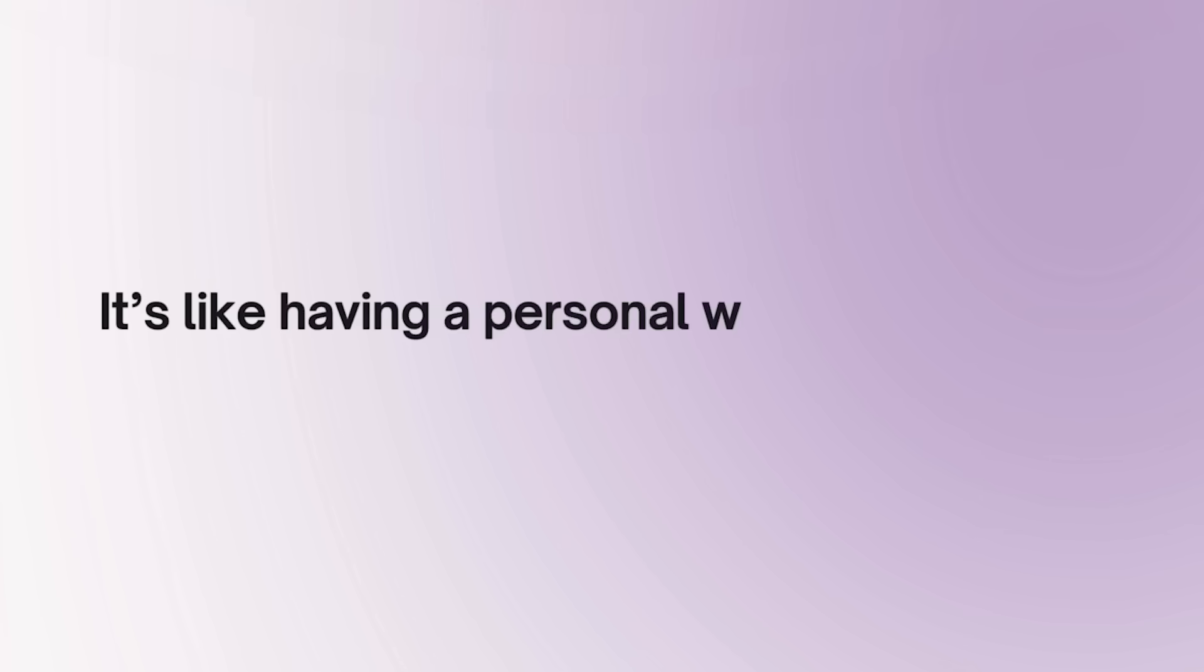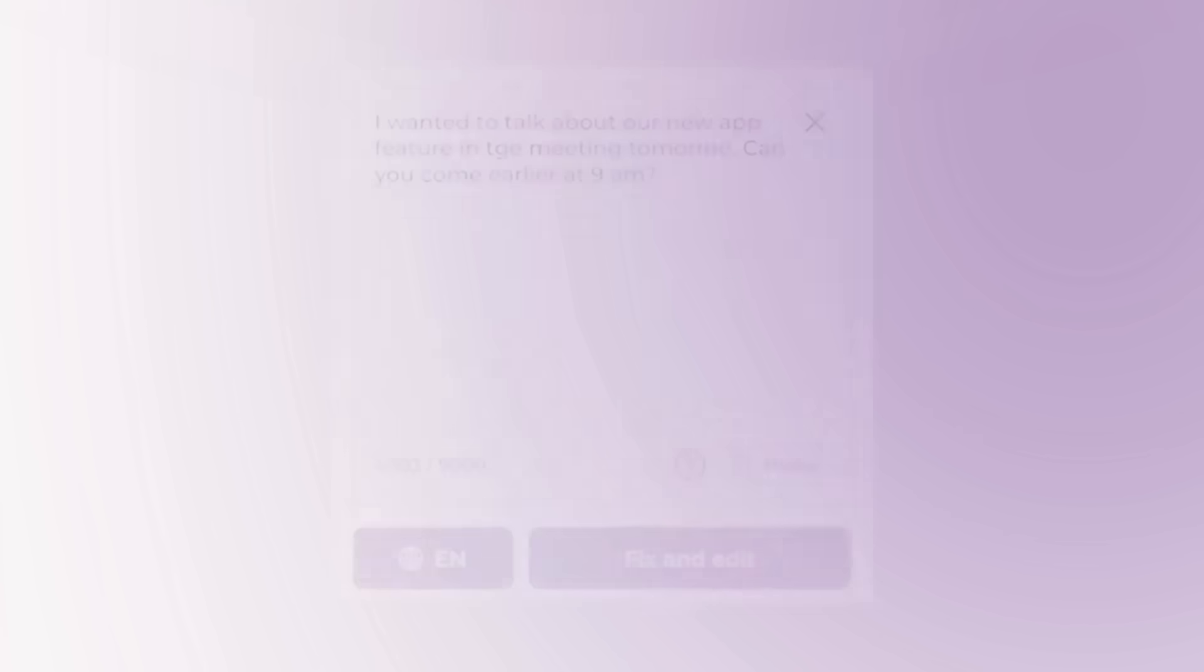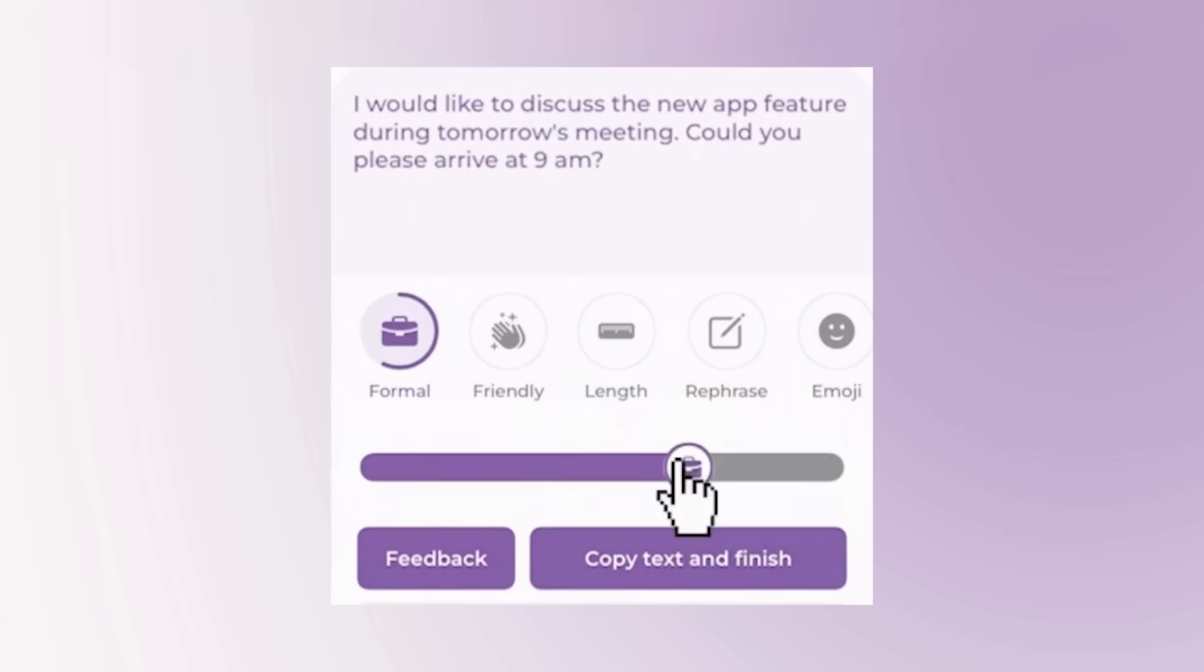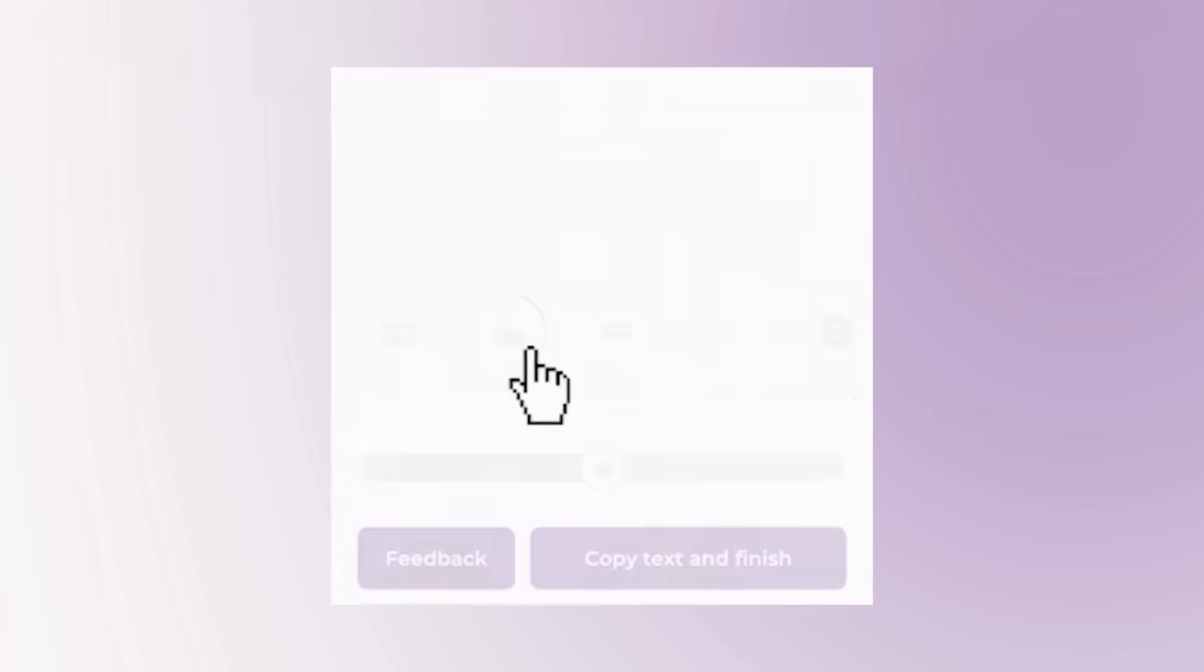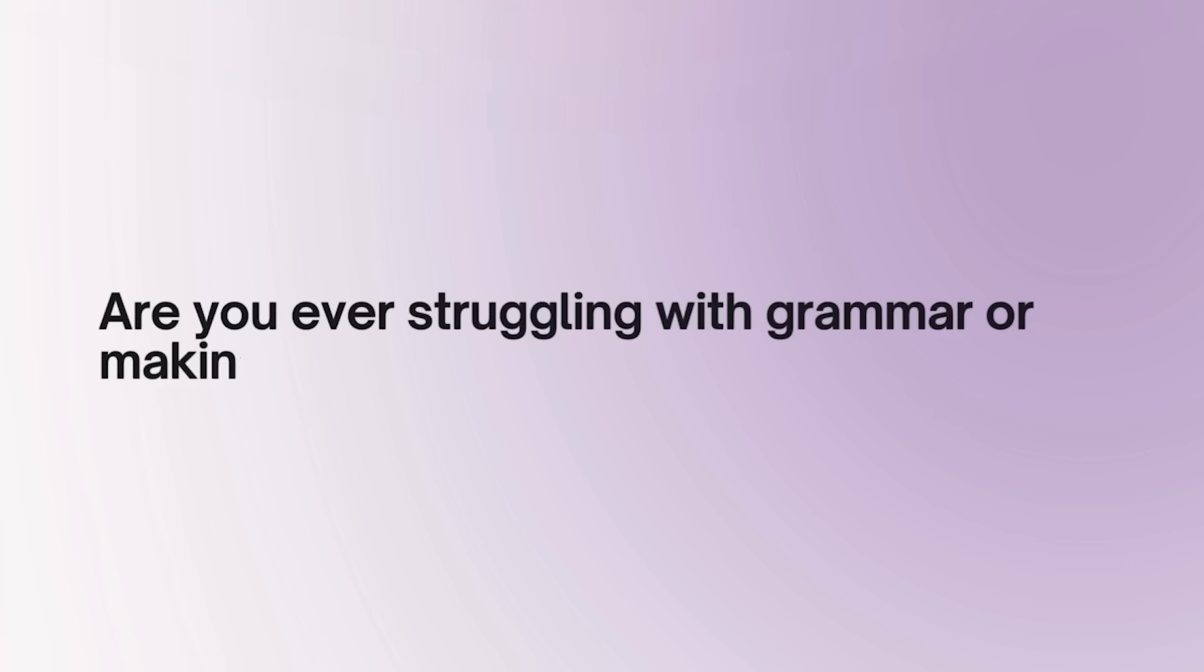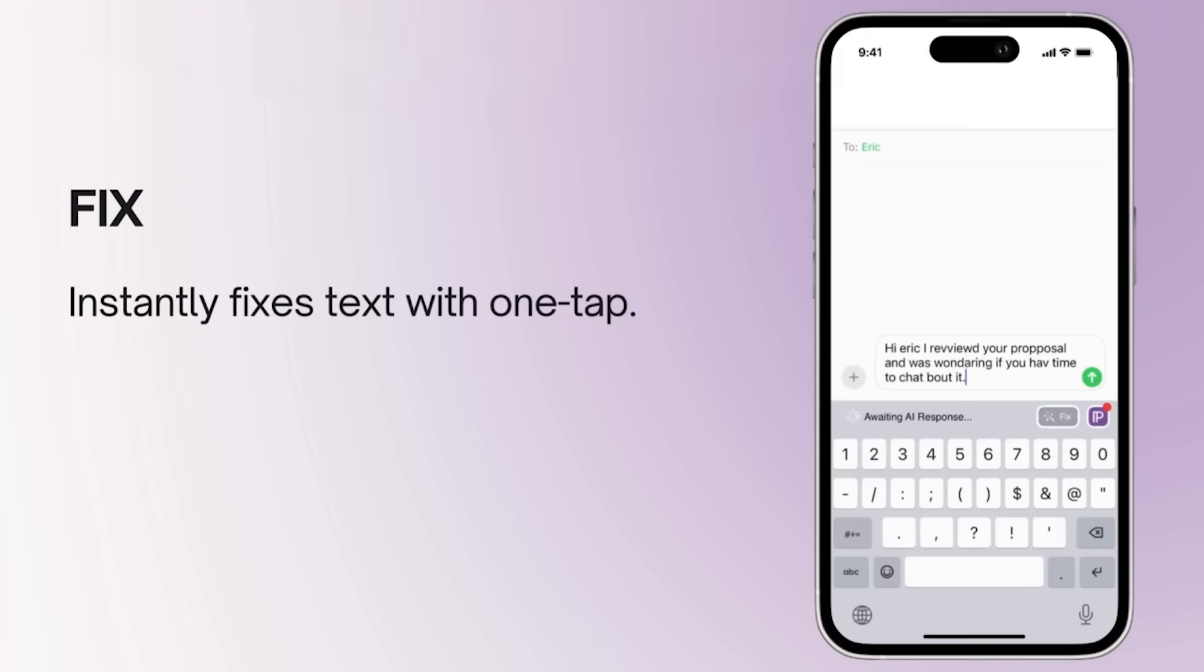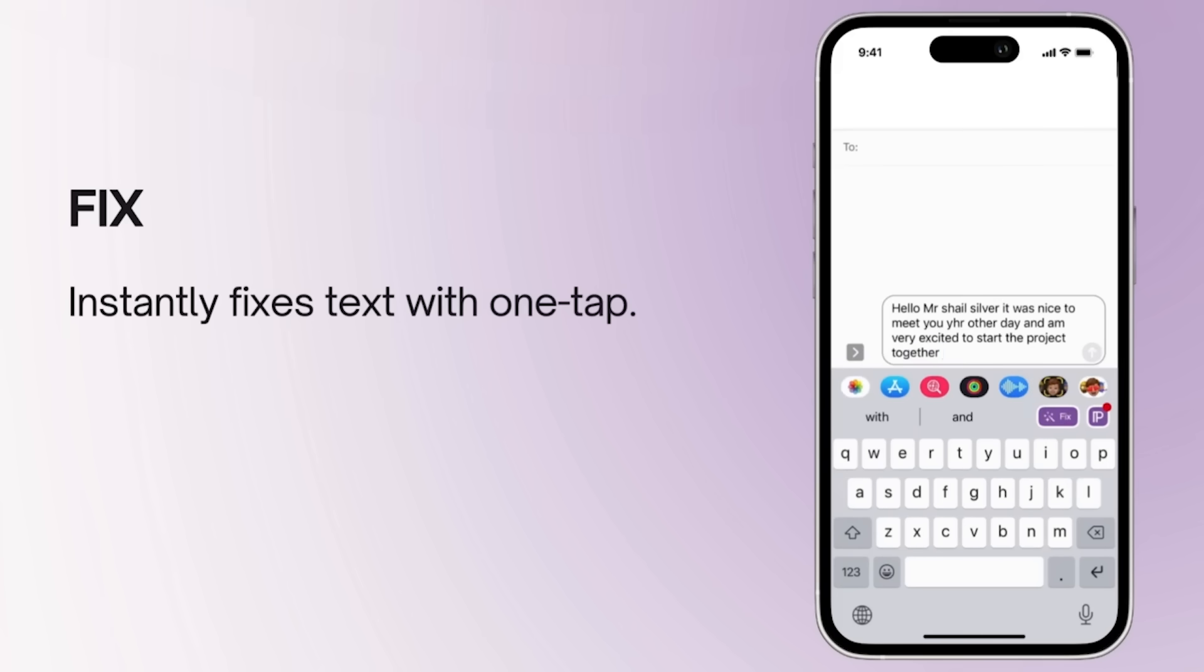It's like having a personal writing coach at your fingertips, where all you have to do to express yourself better is simply slide a toggle from one side to the other. Are you ever struggling with grammar or making typos? Our fix feature instantly corrects all of your mistakes with just one simple tap. It's your one-stop solution to write better and communicate clearly.